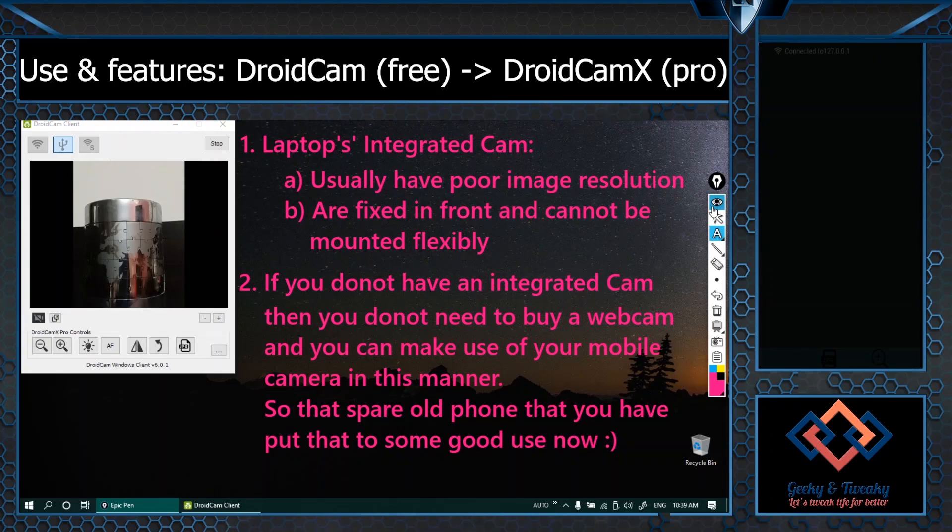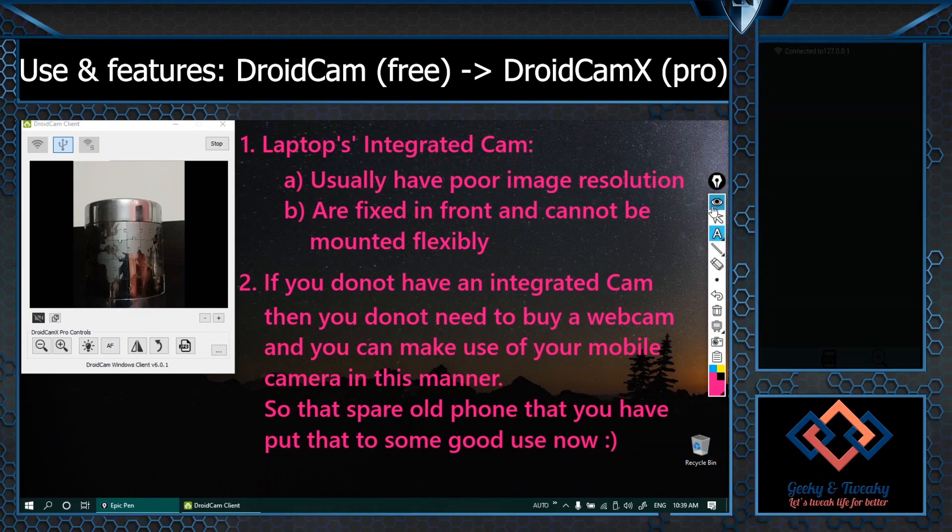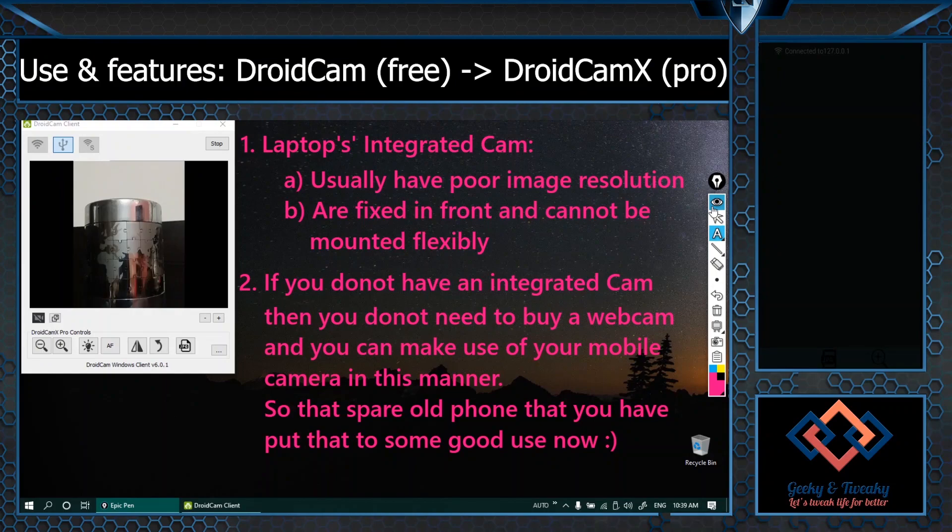This option gives you a wireless connection and you can very flexibly mount it and mostly the mobile phone cameras have high resolution, better image quality compared to the integrated webcams.